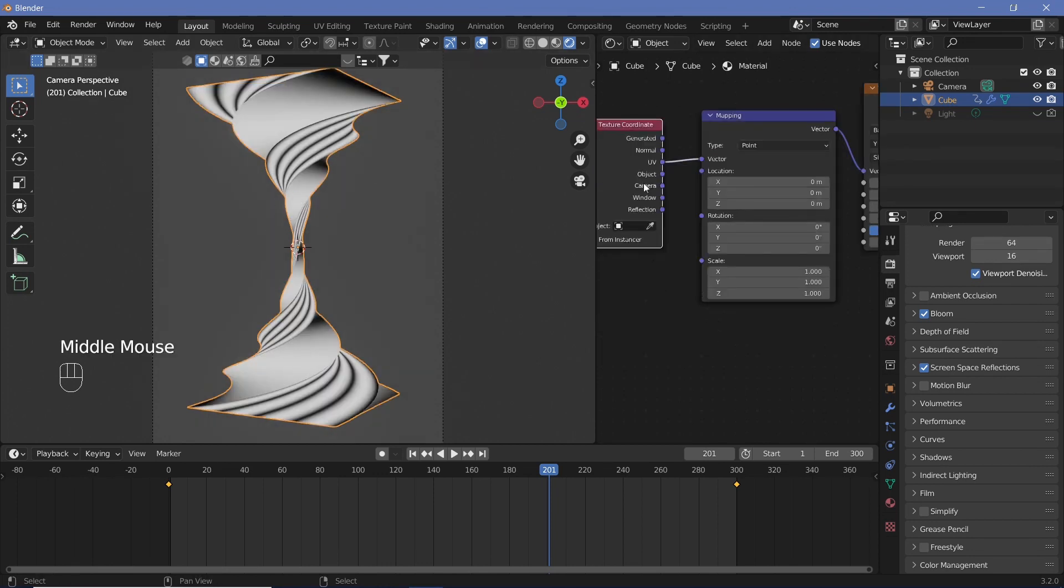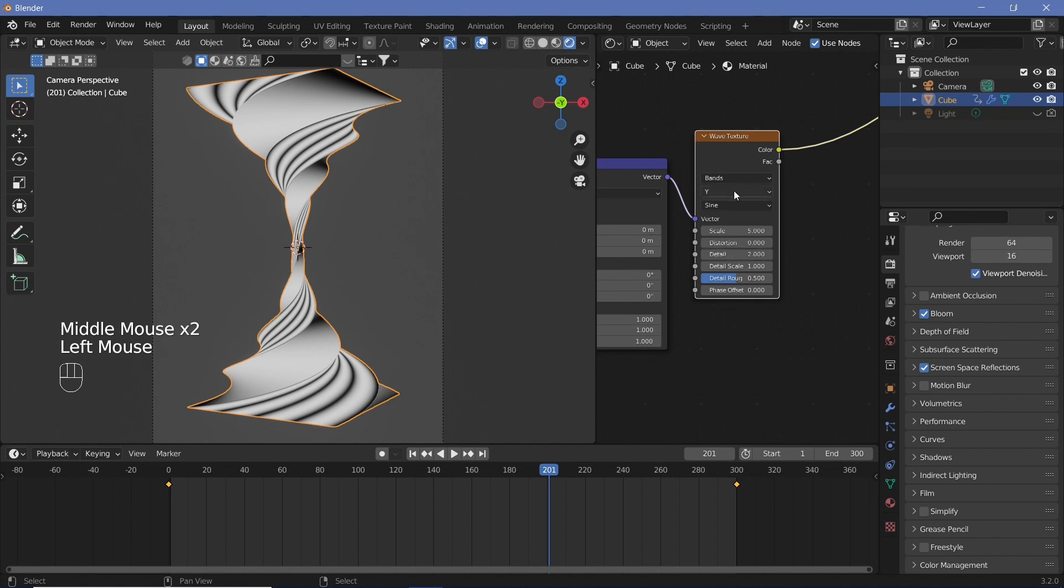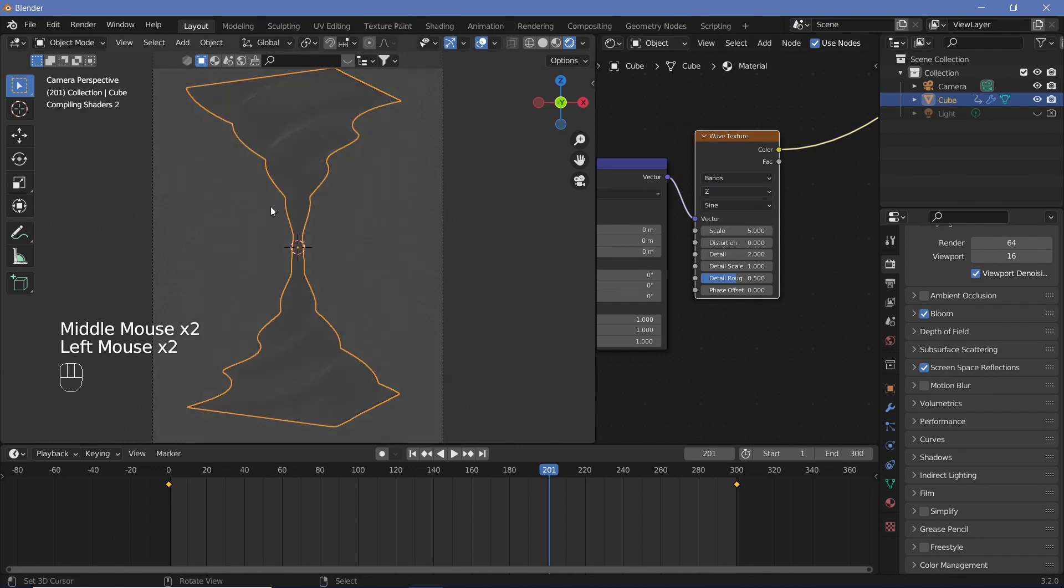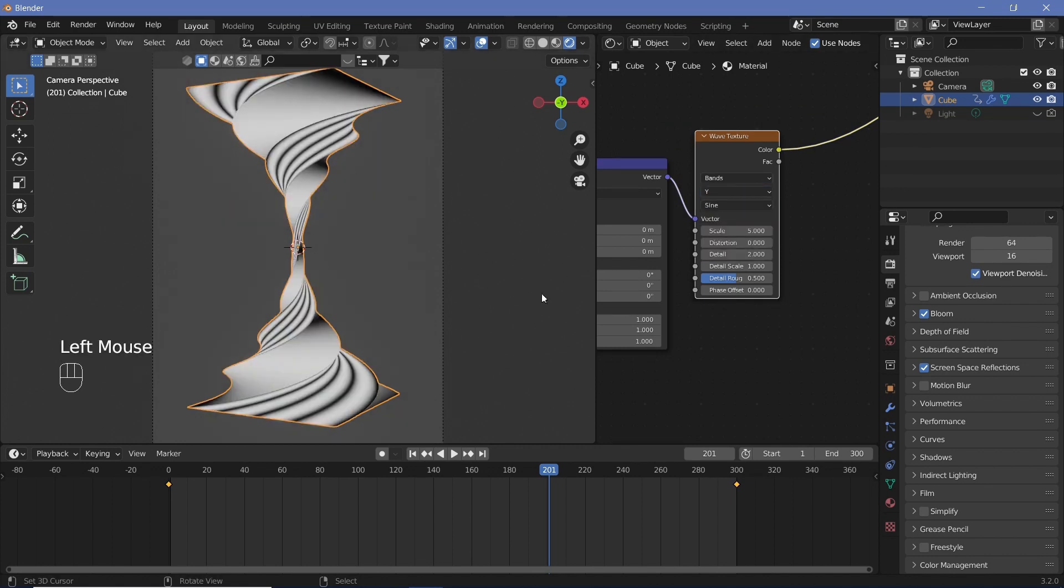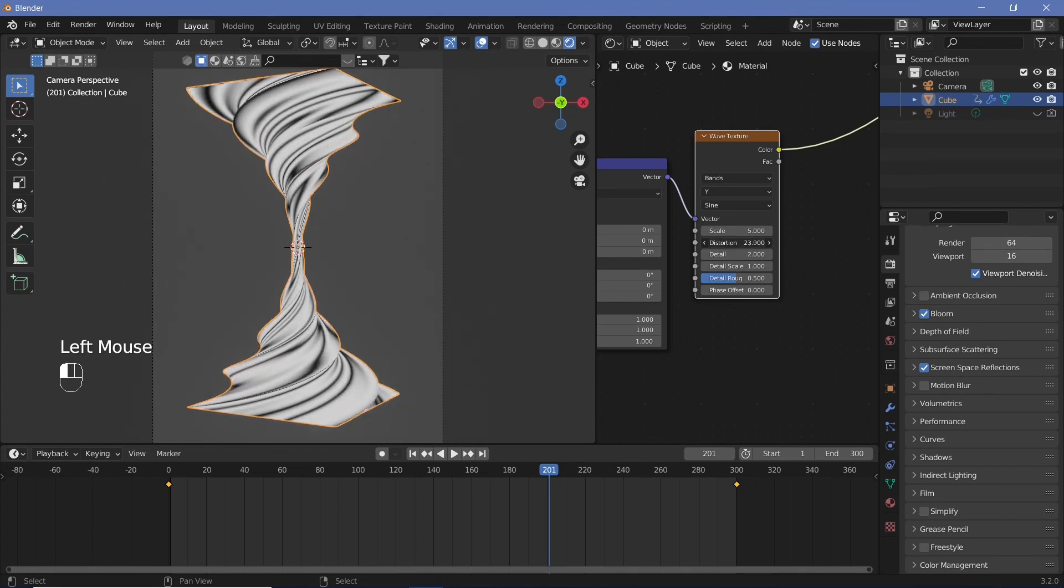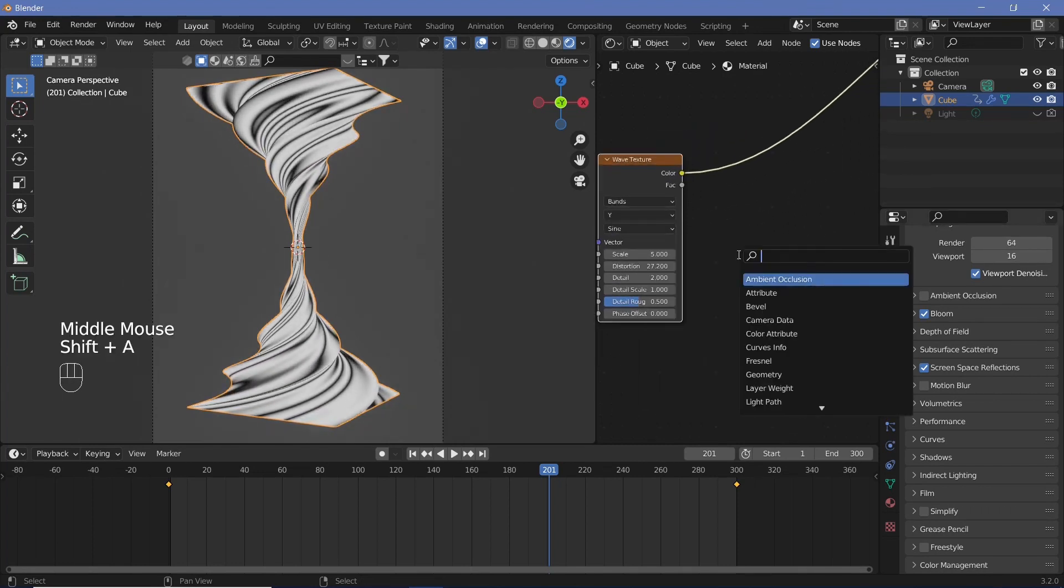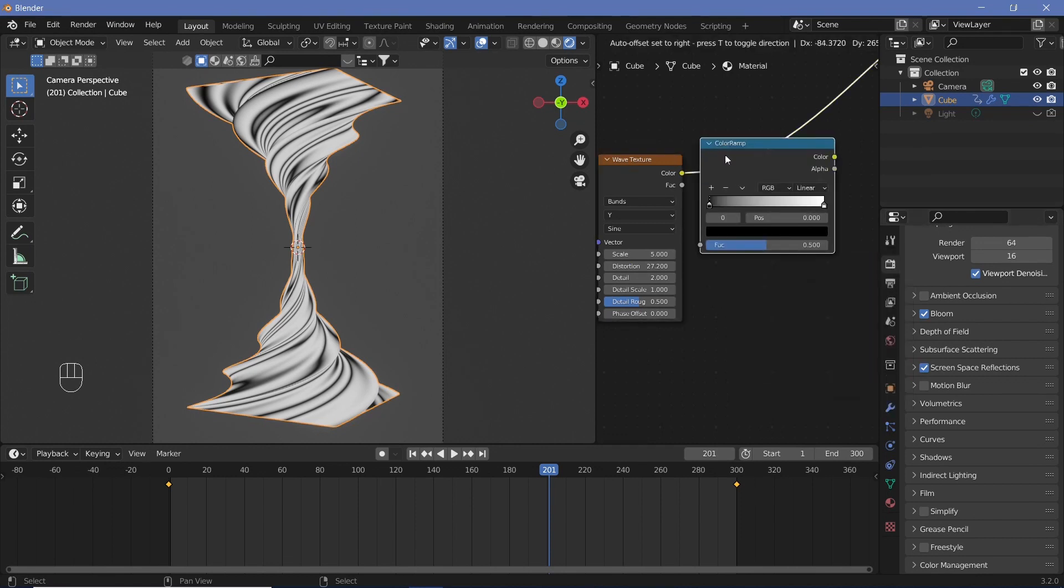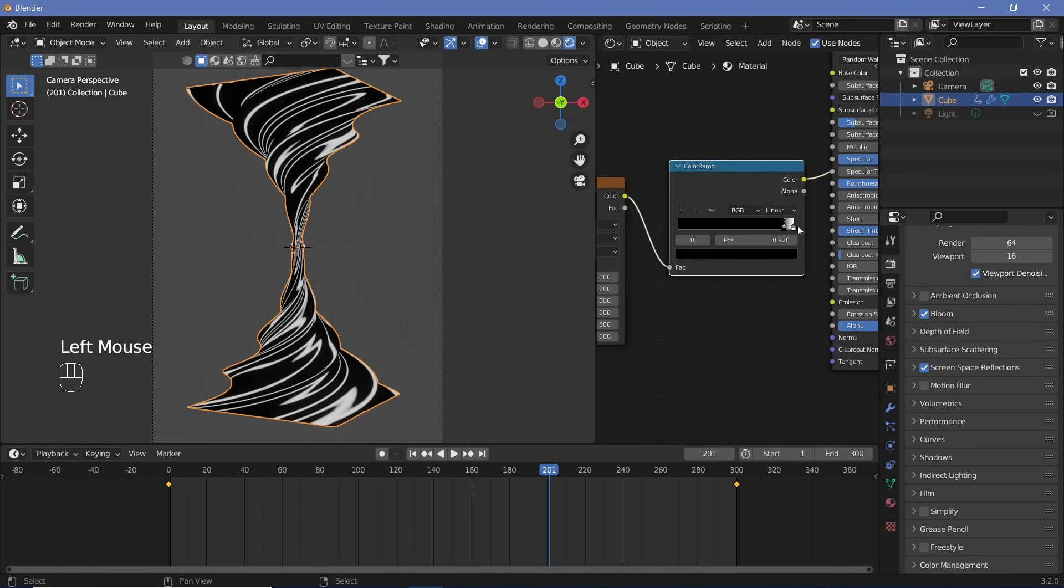Once we're on the UV coordinates we can see whichever one you feel is best but we just want a few lines to go through so I think Y looks fine. Now we can just add a lot of distortion to this and also add in a color ramp and place the color ramp right after the wave texture so that we can bring in the black and have thinner white lines.